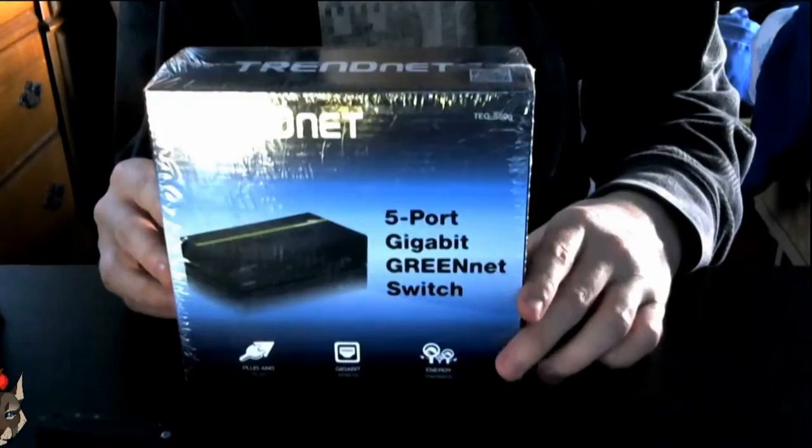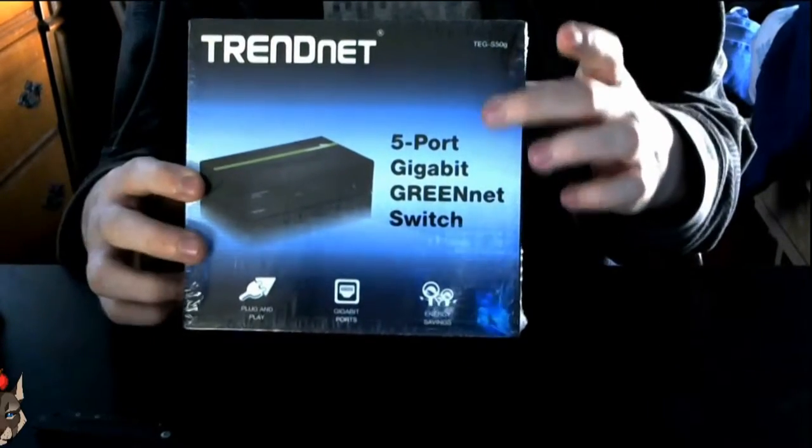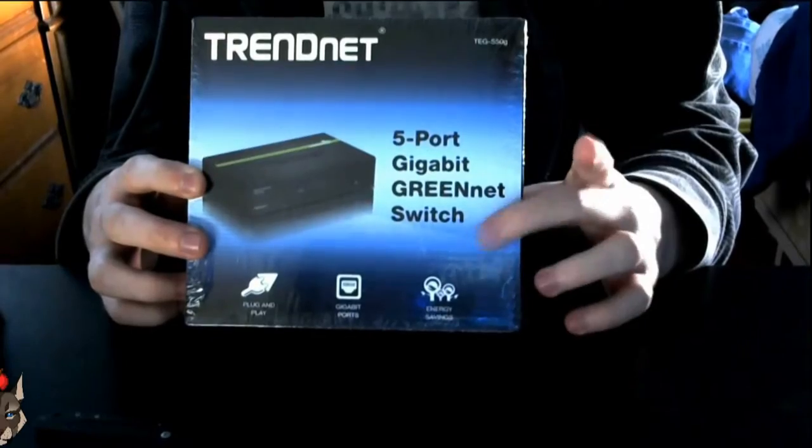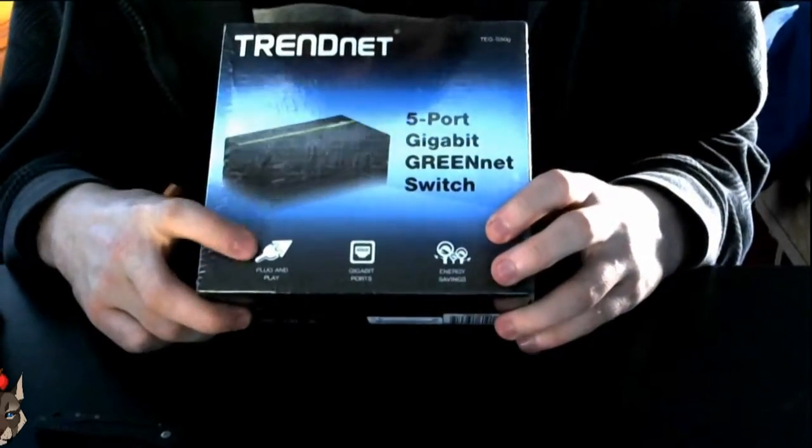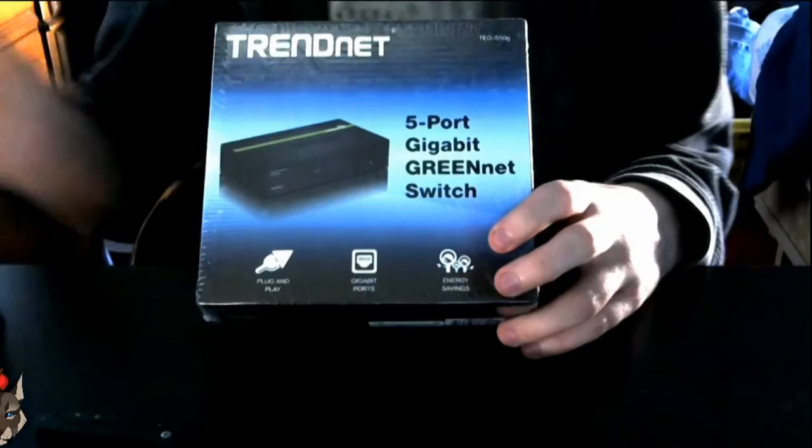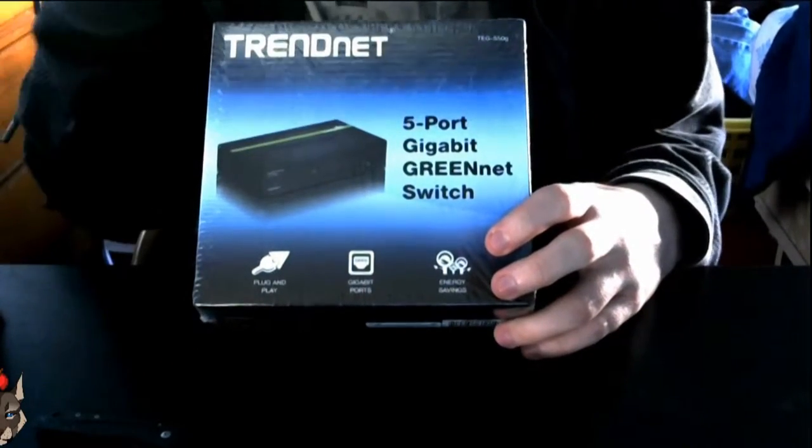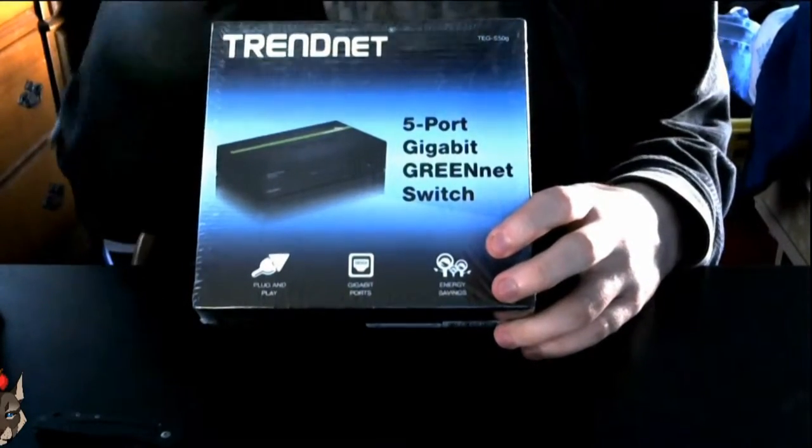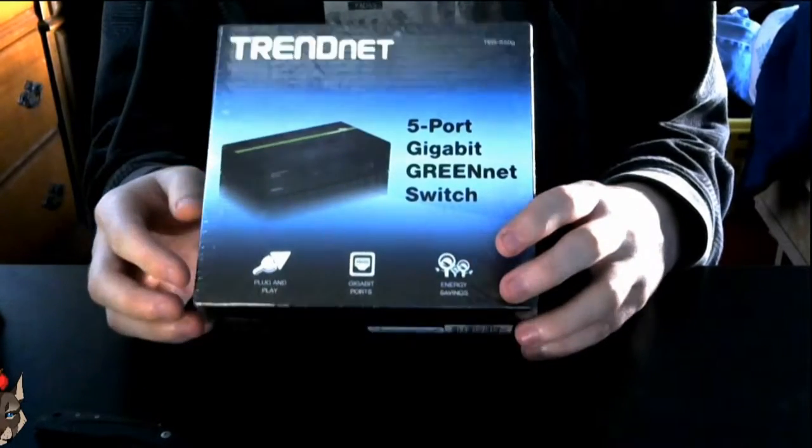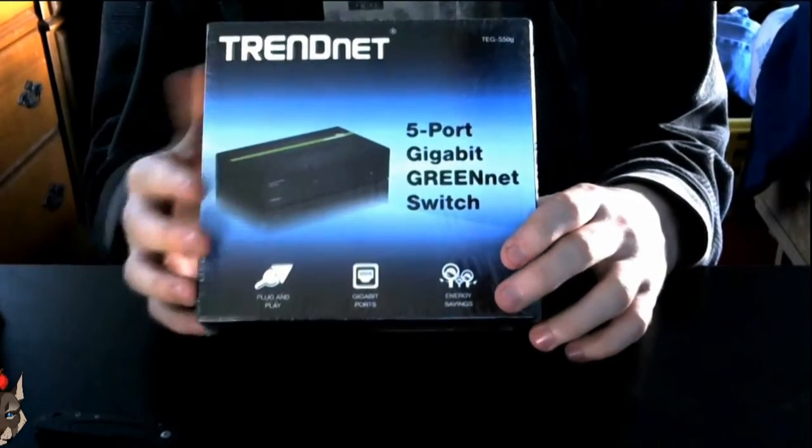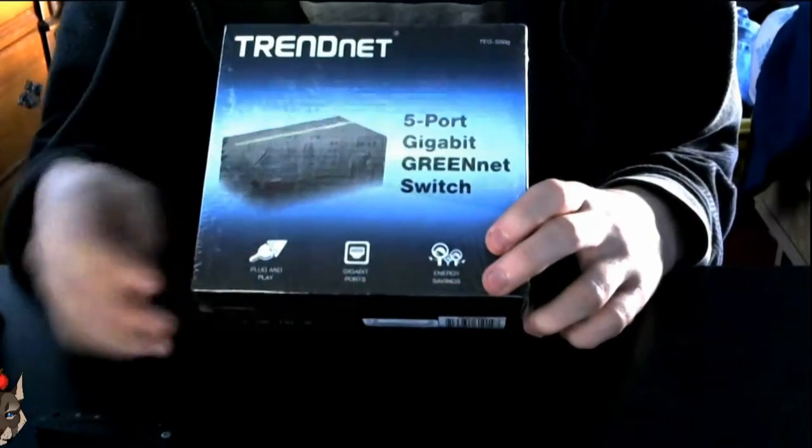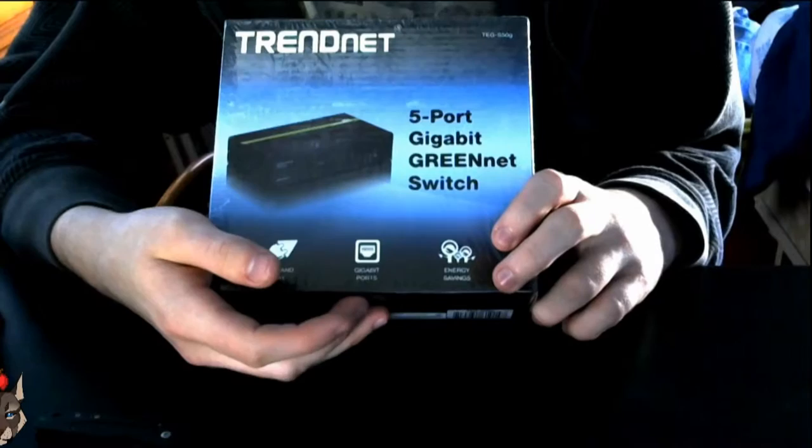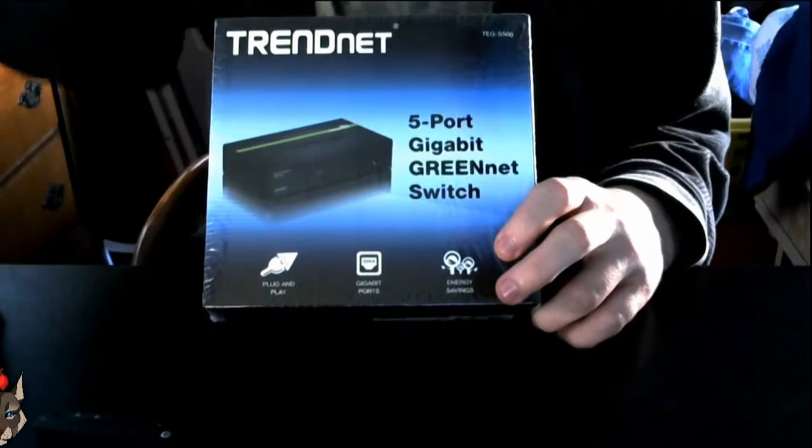Let's go ahead and take a look around the box. On the front you have 5-port Gigabit GREENnet switch. It's plug and play, essentially you just plug it in and it works. It is an unmanaged switch. As much as I want a managed switch, managed switches get into the hundreds of dollars if you want a decent one.